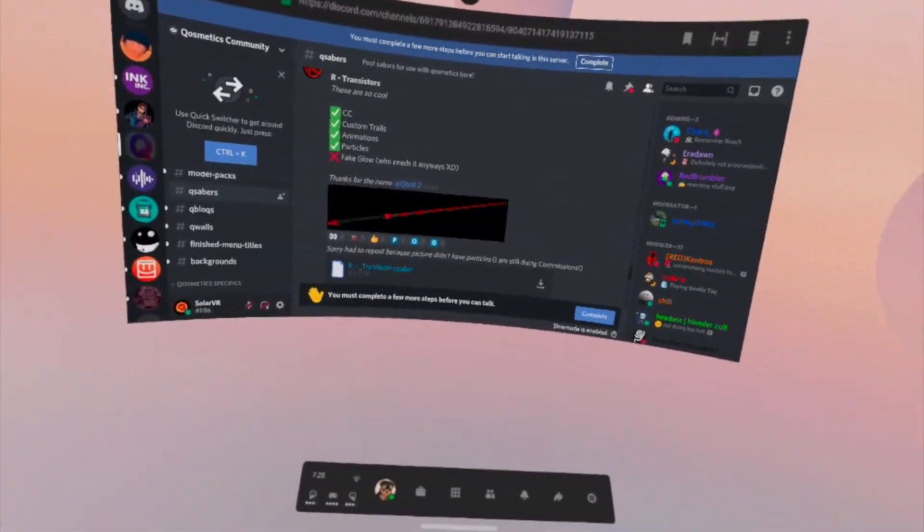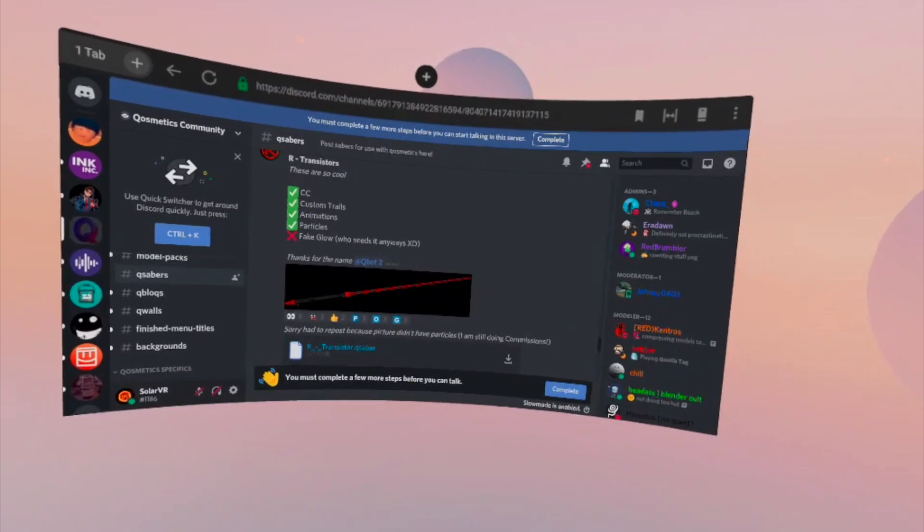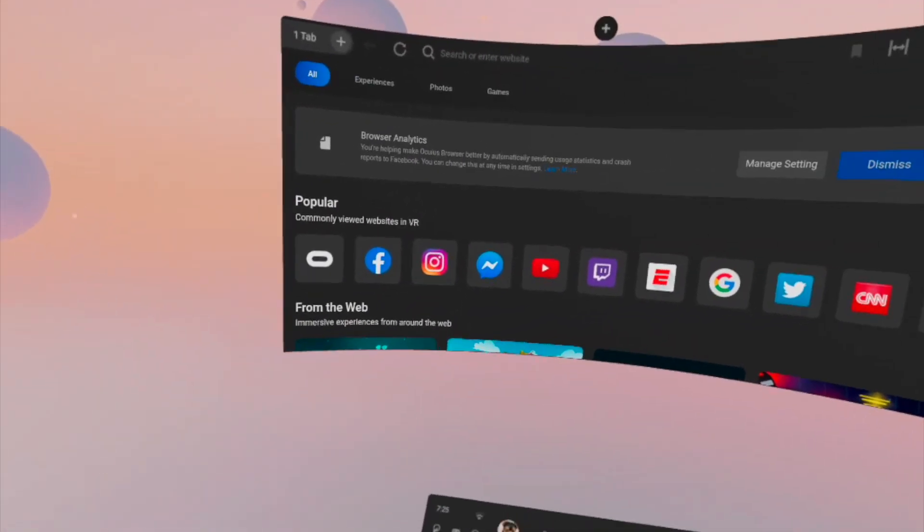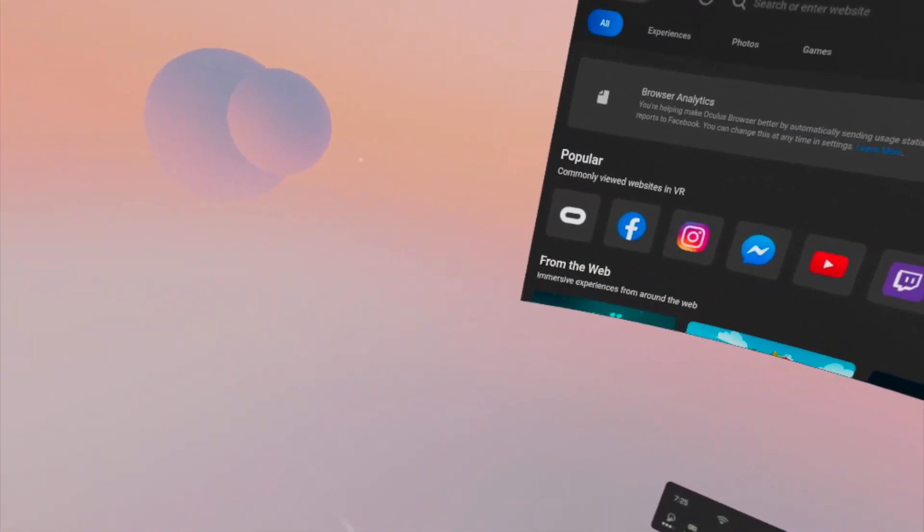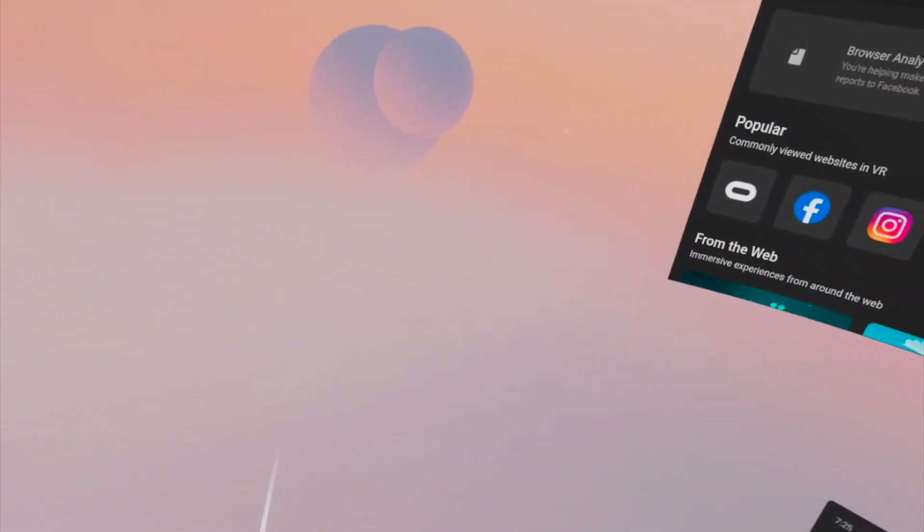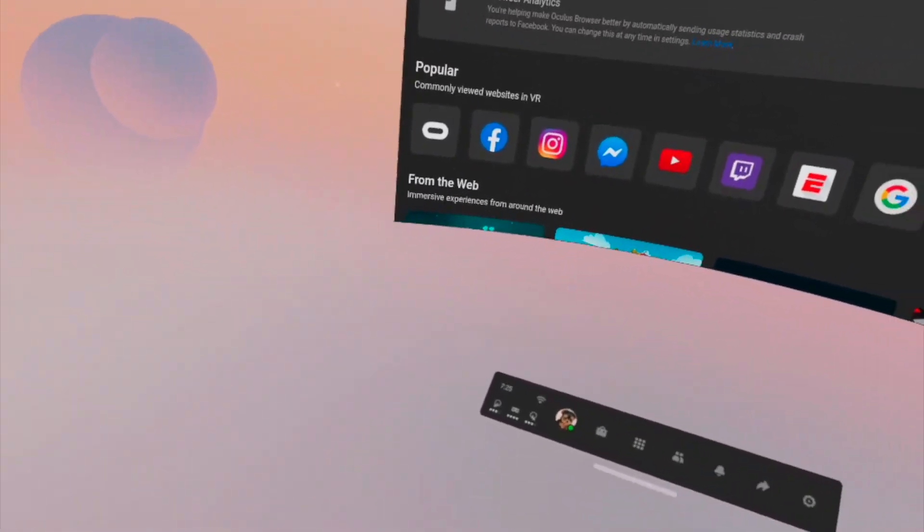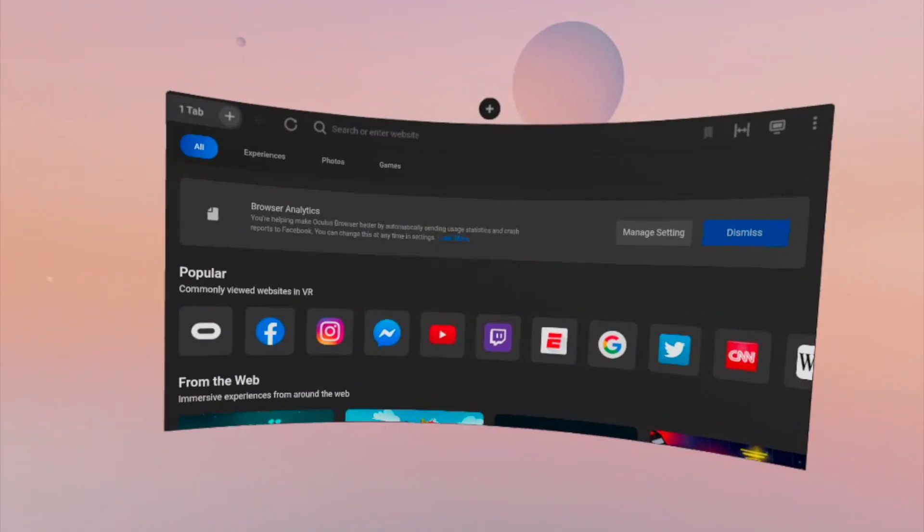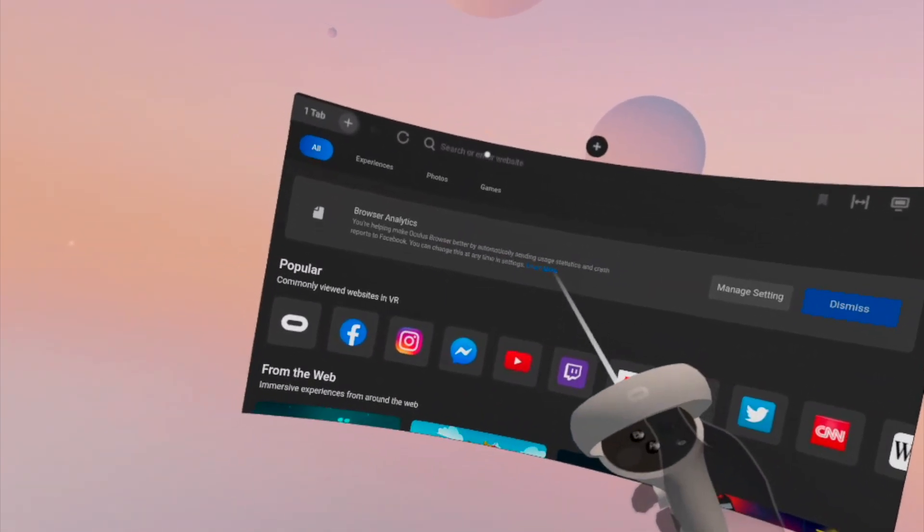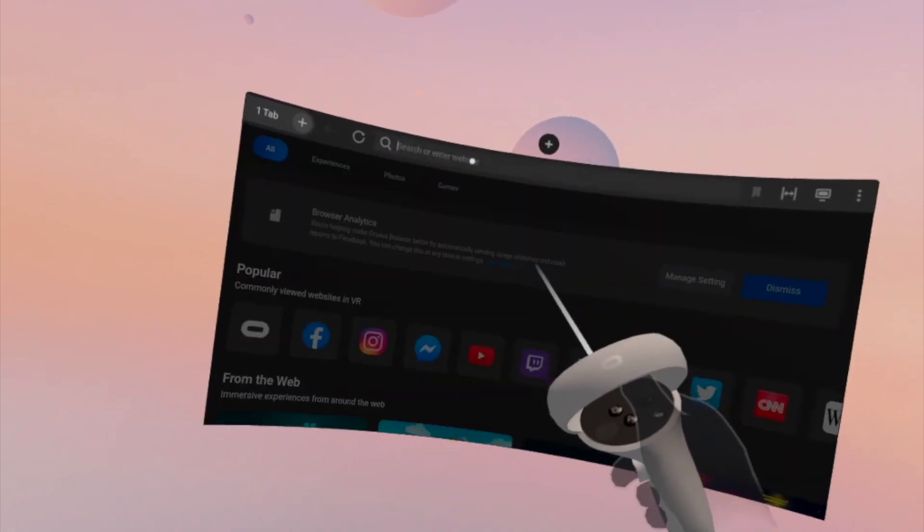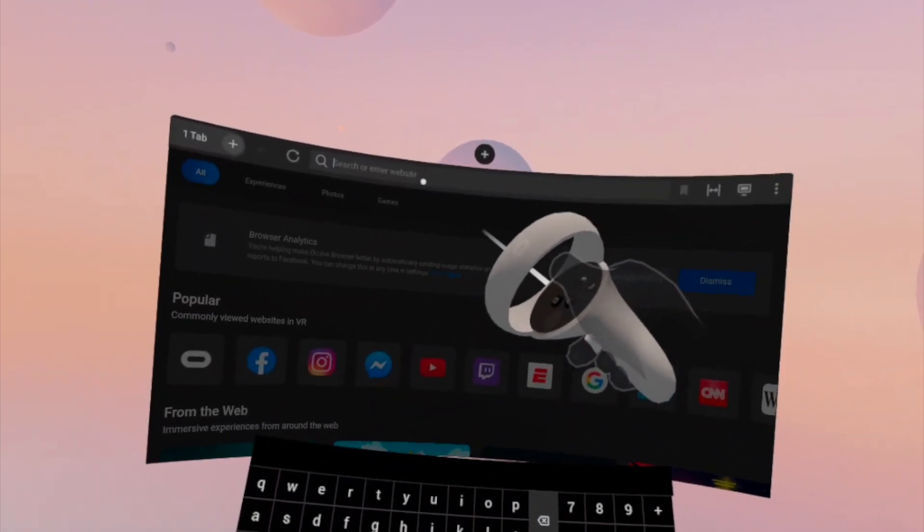Now you just need to head to the BMBF download page. What you're going to need to do is you're going to need to maybe load up SideQuest if you have that, and you're going to need to plug in your headset and find that local Wi-Fi IP that shows up on SideQuest.